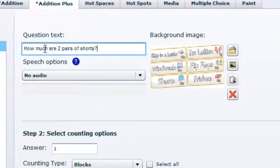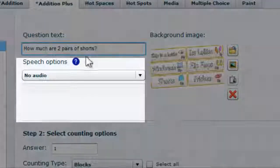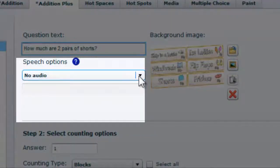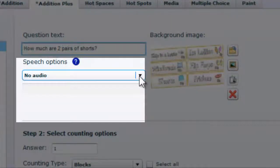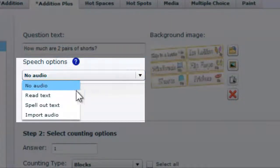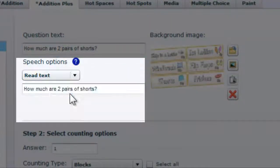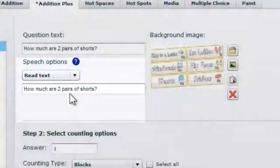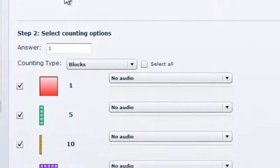You are able to add audio to your question here. So when the question loads on the tablet screen, the question will be read out.